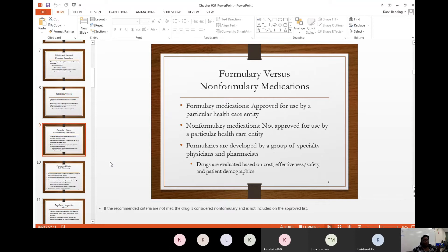A non-formulary list is a list of medications that are not approved. Formulary means approved; non-formulary means not approved. The same concept applies to insurance companies — they have a list of medicines approved for the entire year, and those are what they'll cover. Others they may not cover, or may cover only with a prior authorization. Formularies are developed by a group of specialty physicians and pharmacists in the hospital, known as the P&T committee — the Pharmacy and Therapeutics committee.